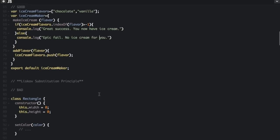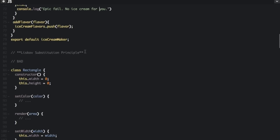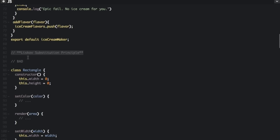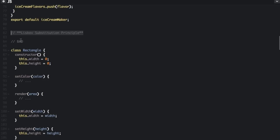The L in SOLID stands for the Liskov Substitution Principle. This means that derived objects or types must be substitutable for their base types. This will make more sense with an example.